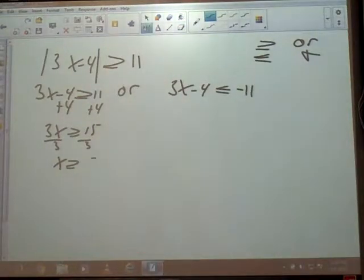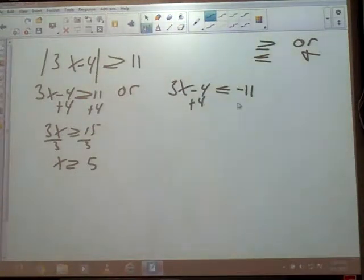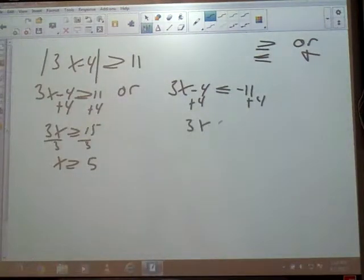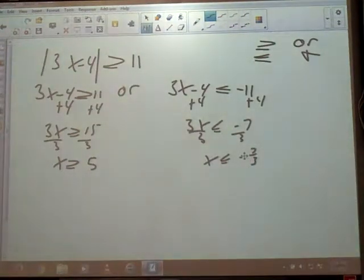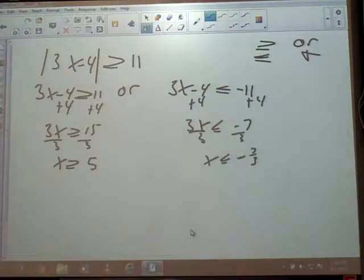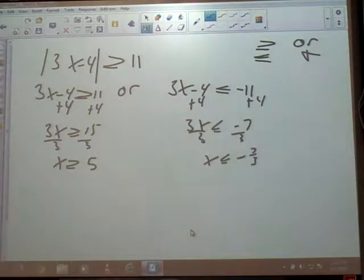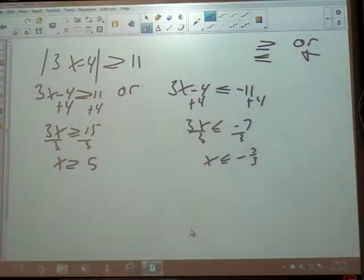We know we're going to get negative 7 thirds on the other side. So we've got 3x is less than or equal to negative 7, divided by 3, and x is less than or equal to negative 7 thirds. Now we're into yesterday's stuff. We've got two pieces of inequality — we've got to put that on a number line and write it in interval notation.